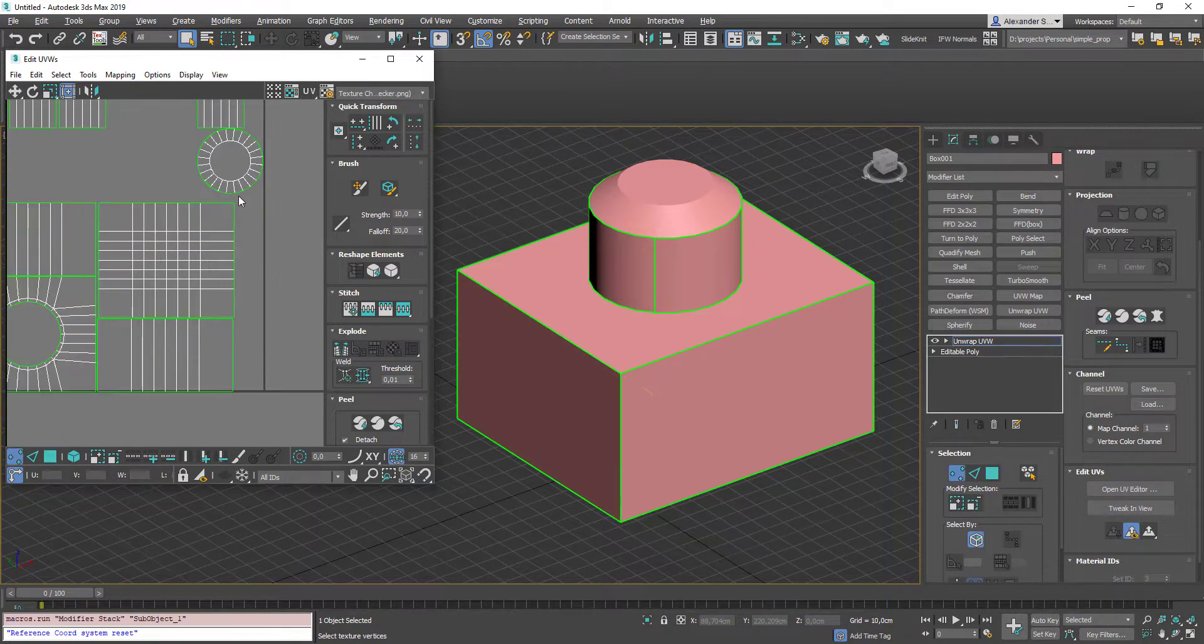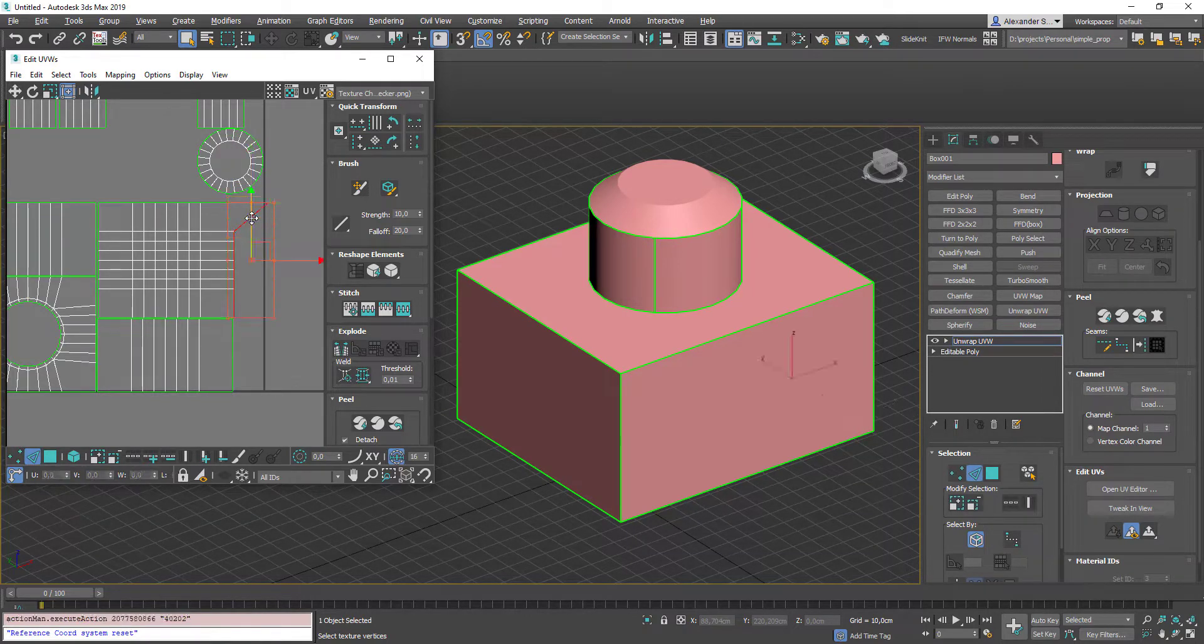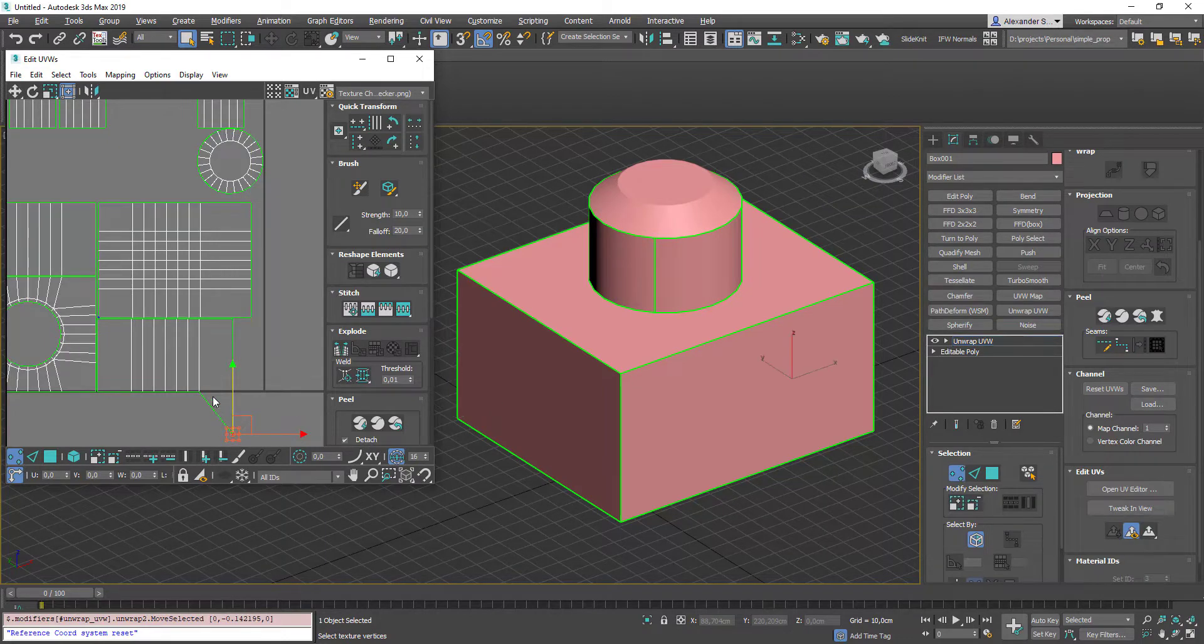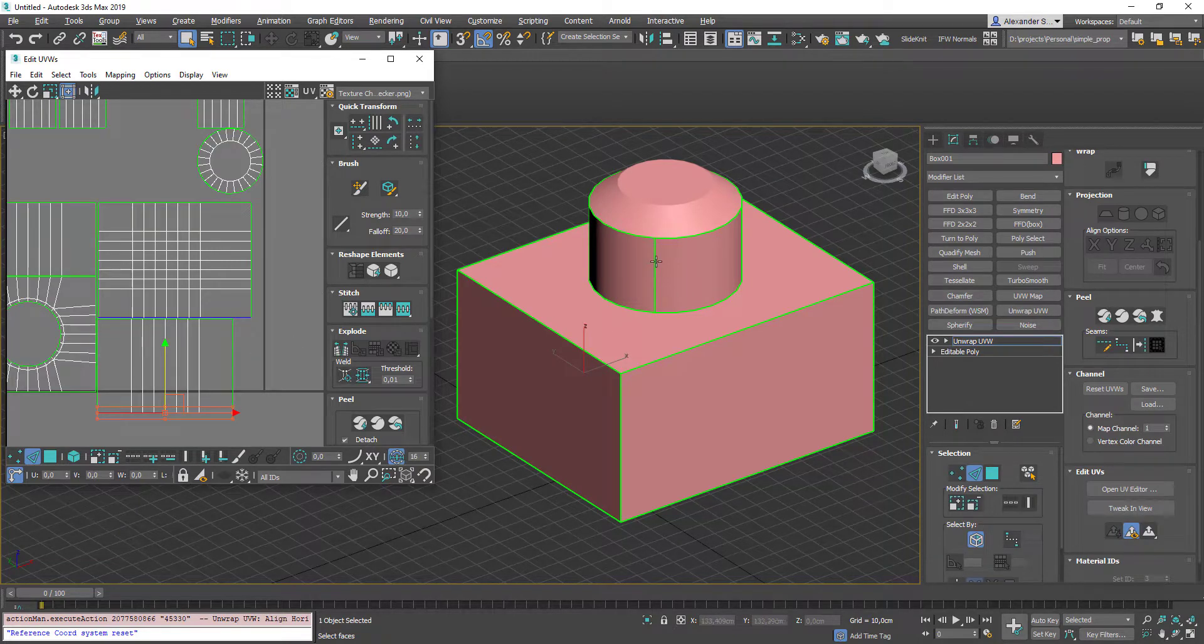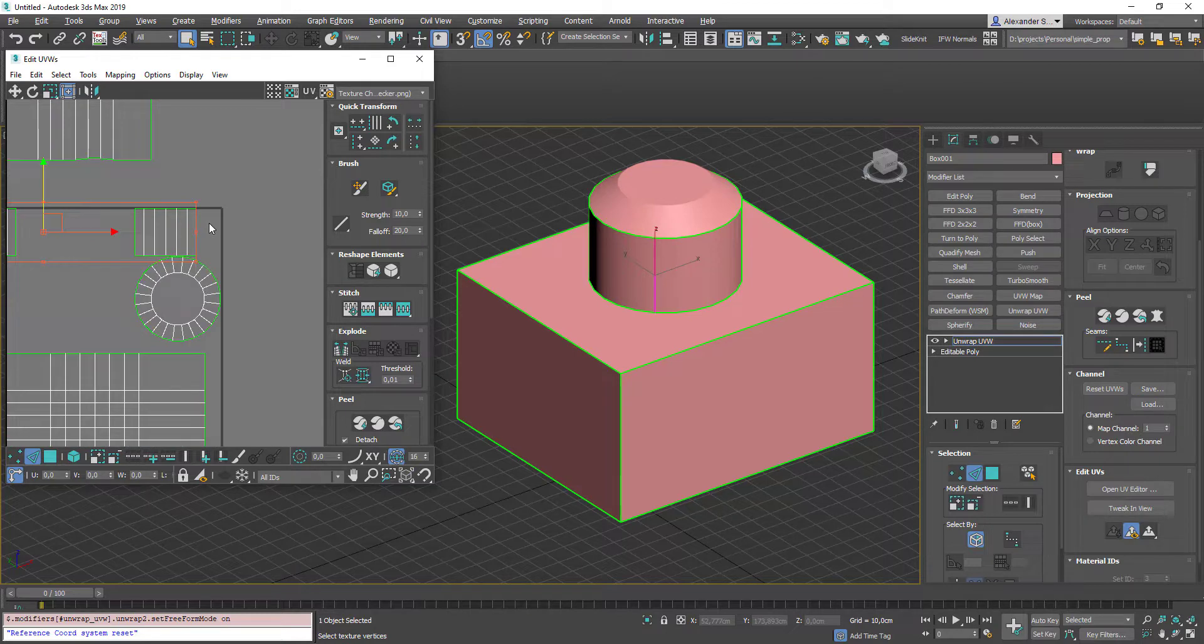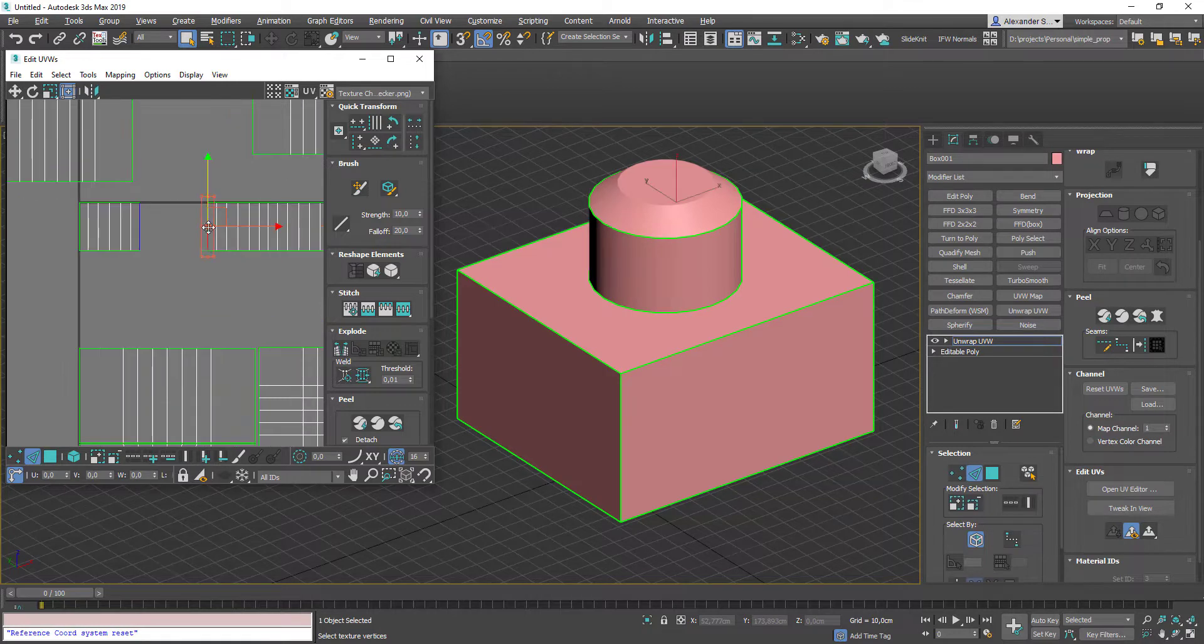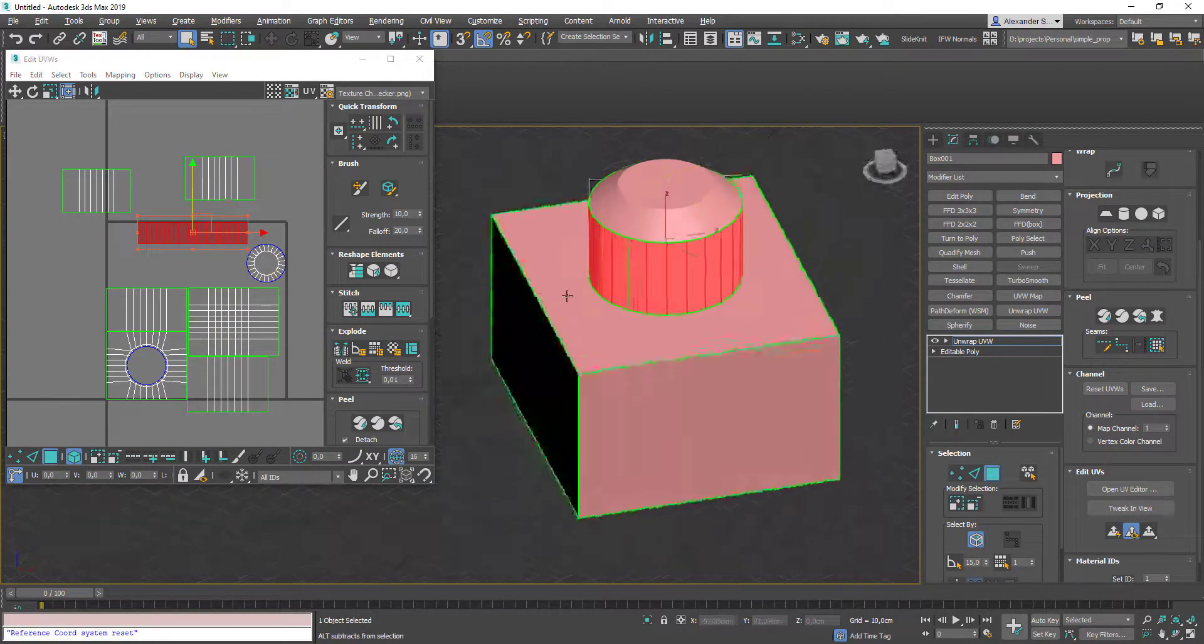Now let's take a look at alignment options. Select this vertex, drag it over right. Then select an edge, press C to select the whole loop. And then press Y to align it vertically. Same goes here. Drag this vertex, select an edge, C to select the whole loop. Press X to align it horizontally. And the last one is Stitch. Select an edge, Shift S to weld them together. Shift S again and Shift S again. So now we have only one UV island.